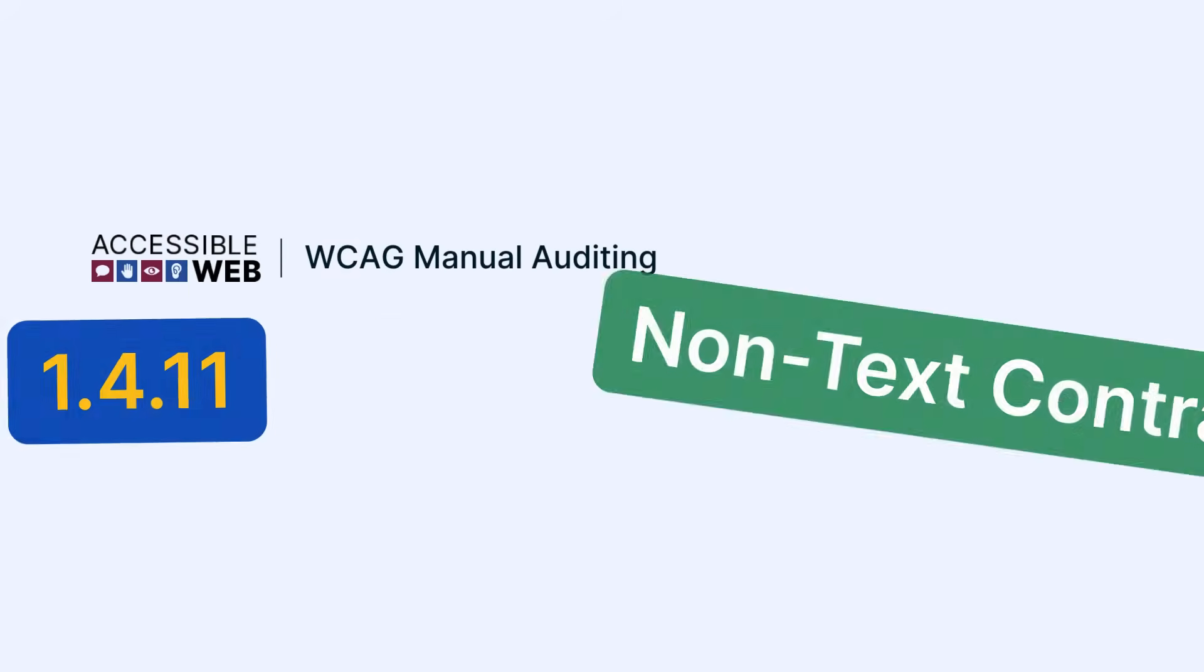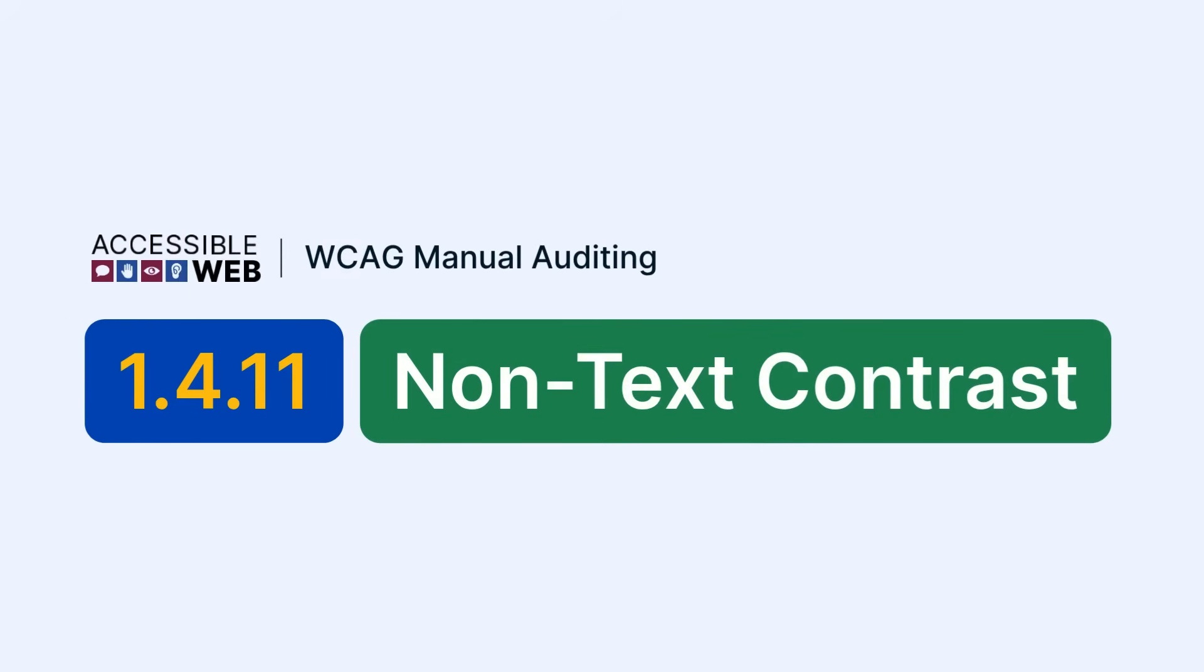Accessible Web. WCAG Manual Auditing. Success Criterion 1.4.11 Non-Text Contrast.